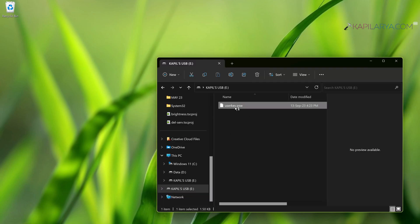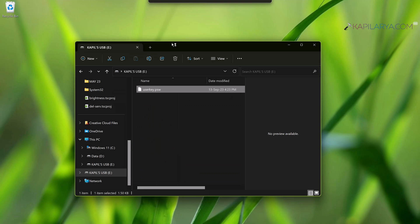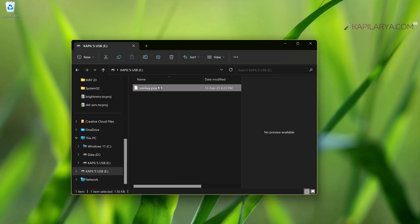So the password reset disk is ready. Now I will show you how you can reset password using this password reset disk in the next video.